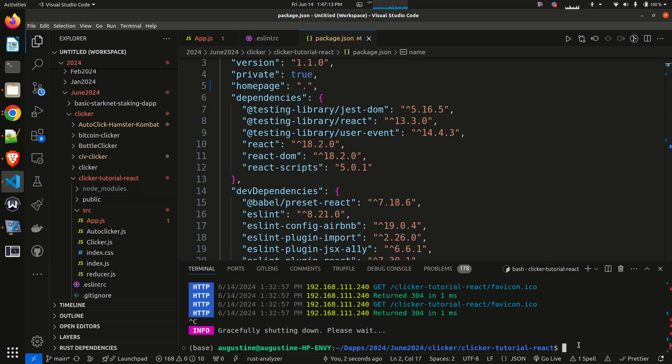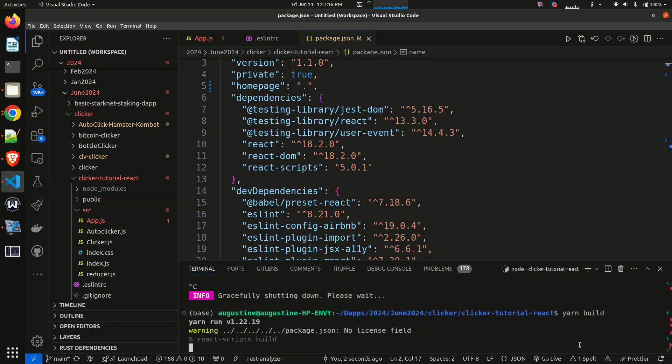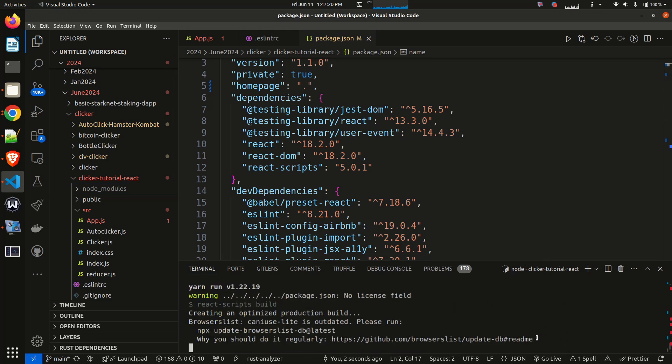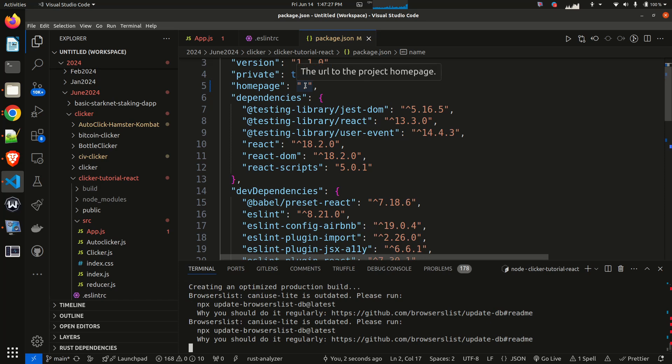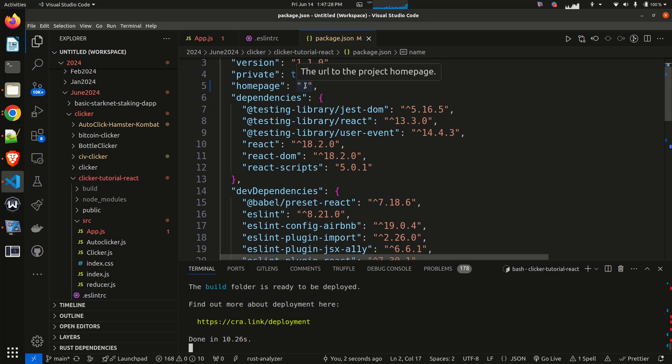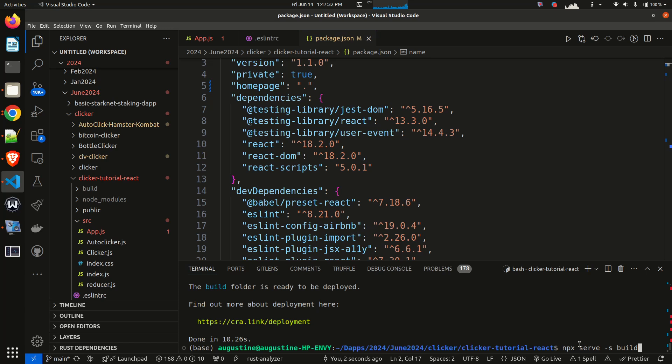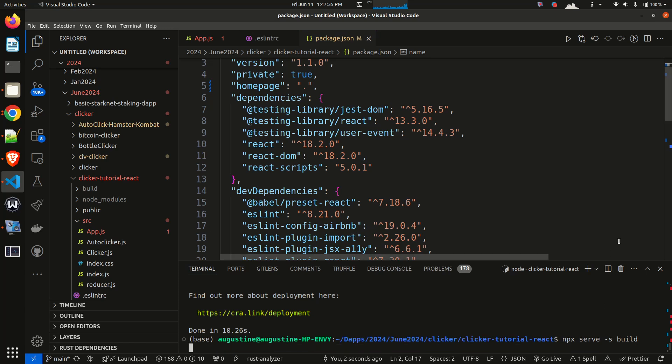And then let me rebuild and then serve again. So let me do yarn build. So having changed that, I'm rebuilding now with a period in the home page. Now let me serve: npx serve -s build. So let me serve from the build folder.